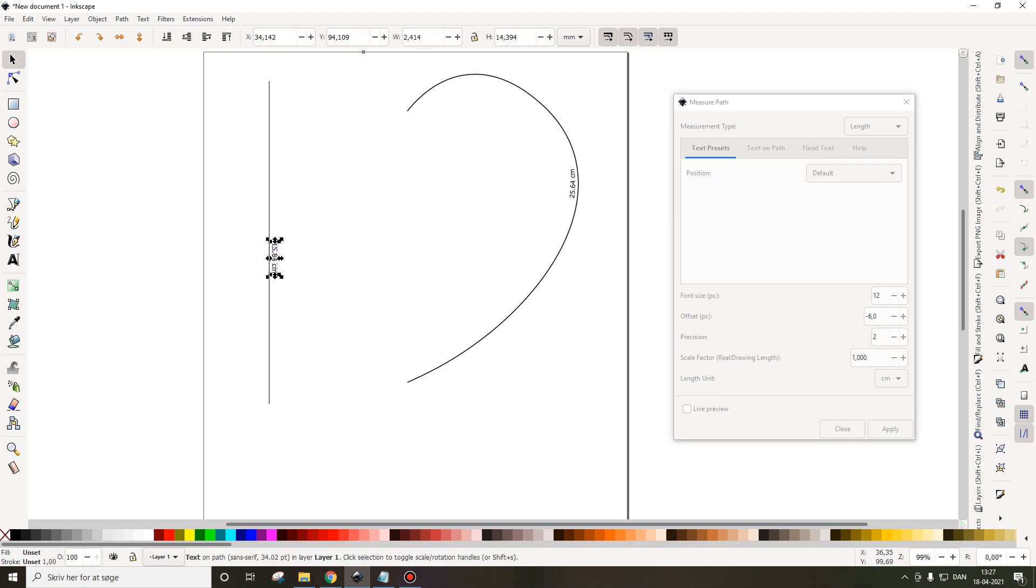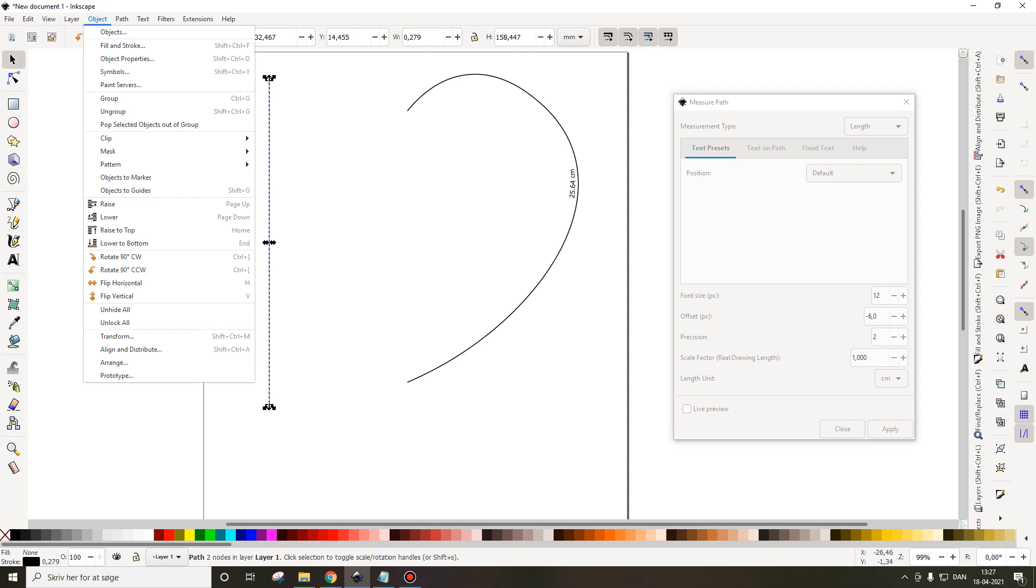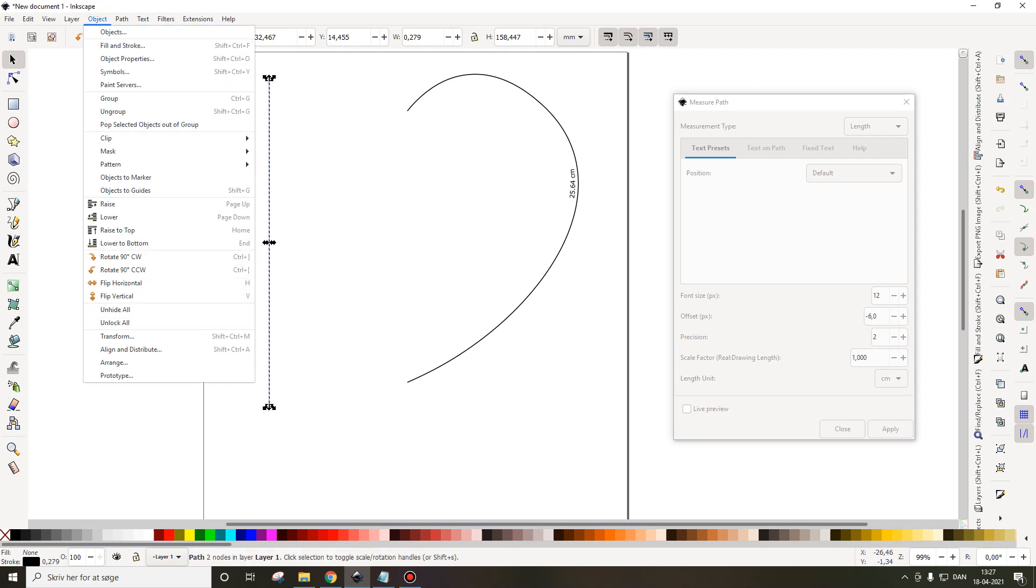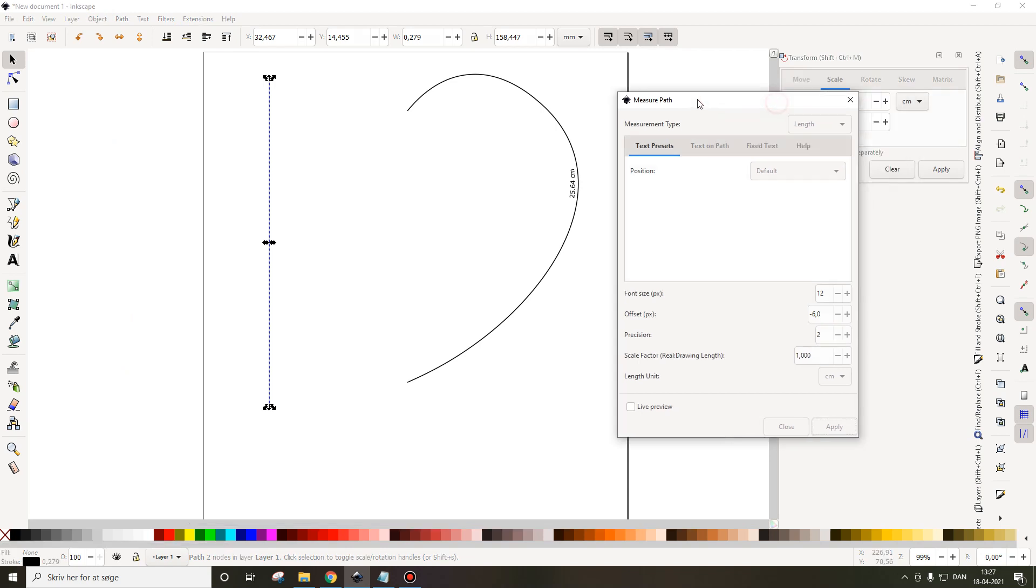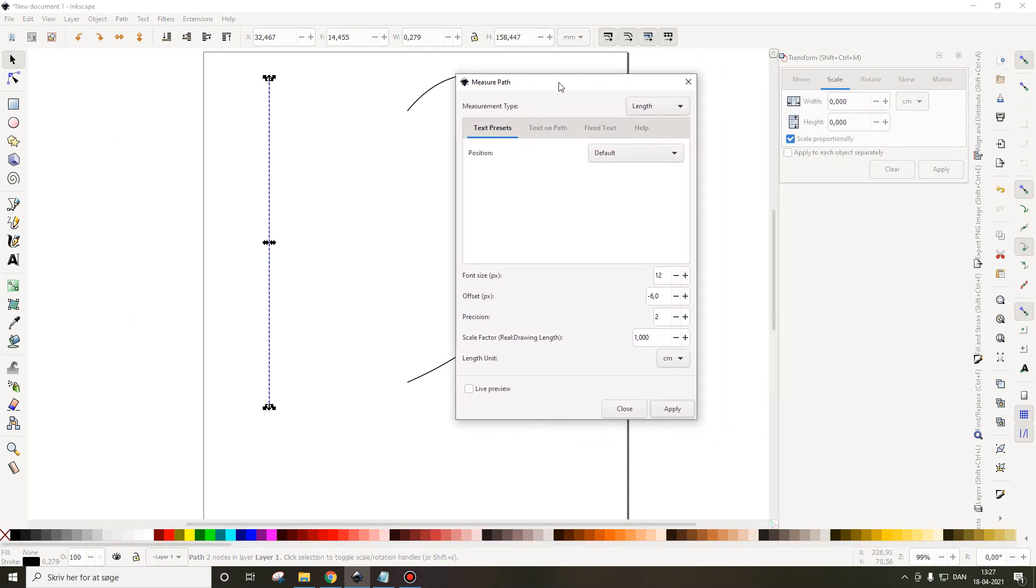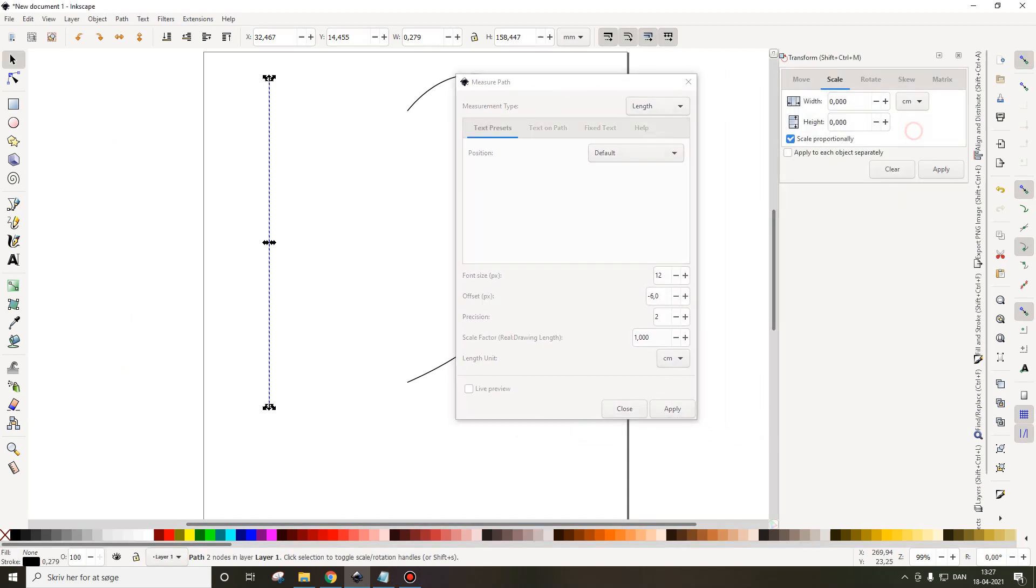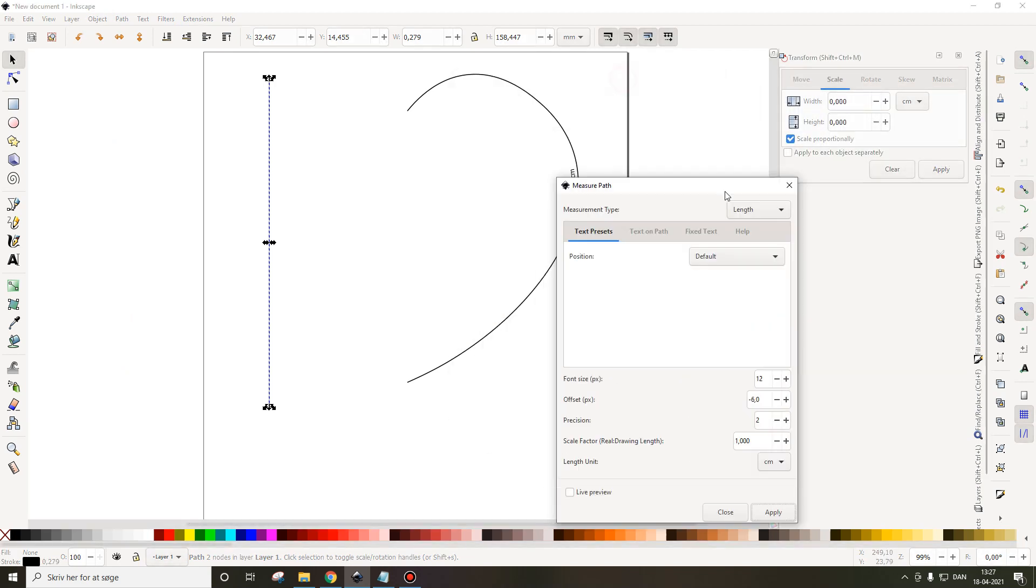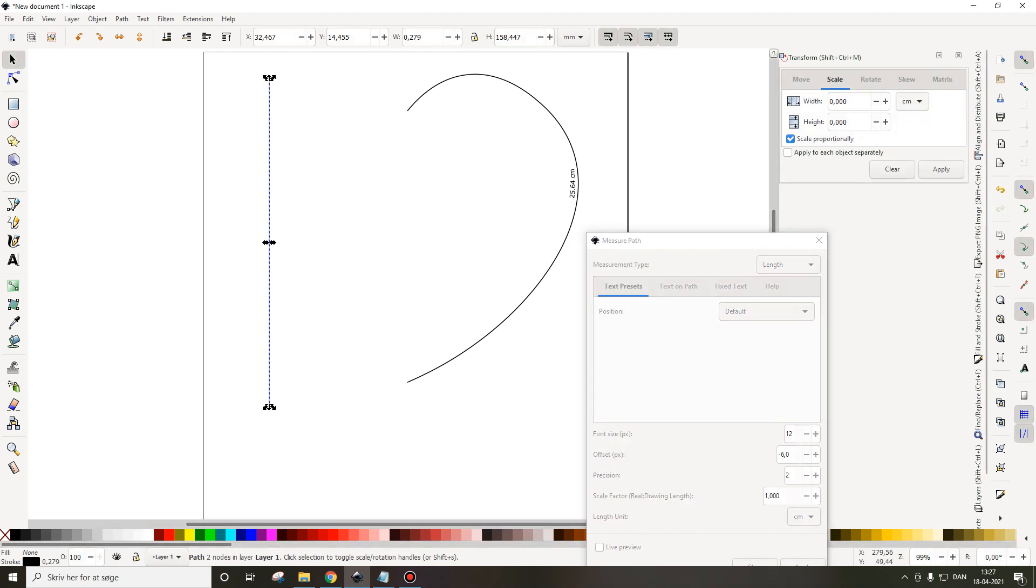So I'm going to delete this and I'll go to object in the top menu, transform. I have it set to centimeters. I did this in centimeters, so I'll do this here as well. Right here I've set to centimeters.